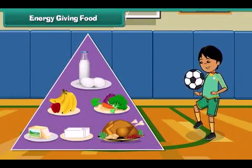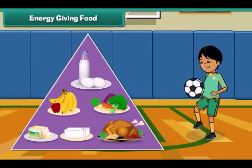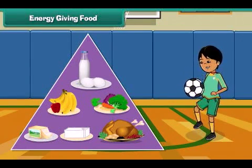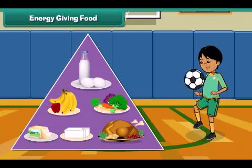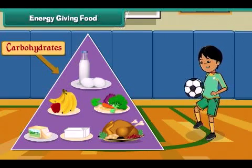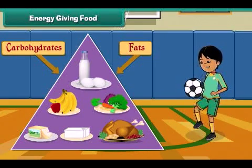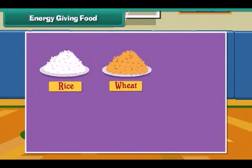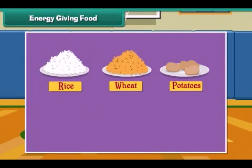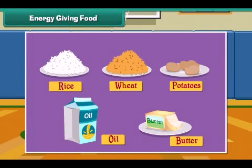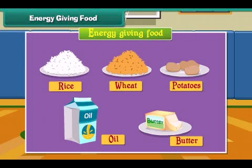Energy giving food gives us energy to do work. Energy giving food is rich in carbohydrates and fats. Rice, wheat, potato, oil and butter are examples of energy giving food.